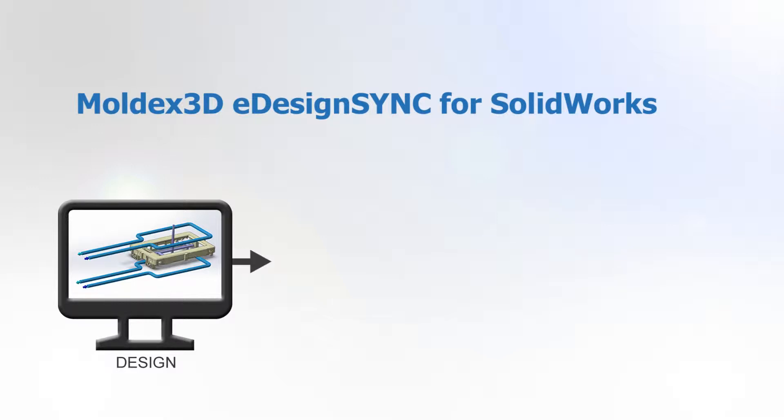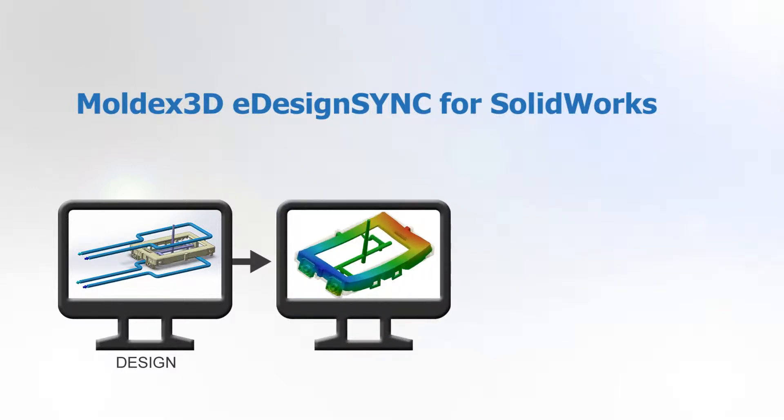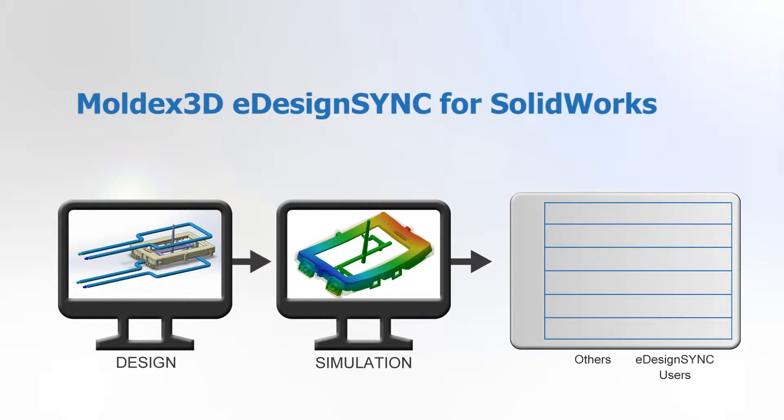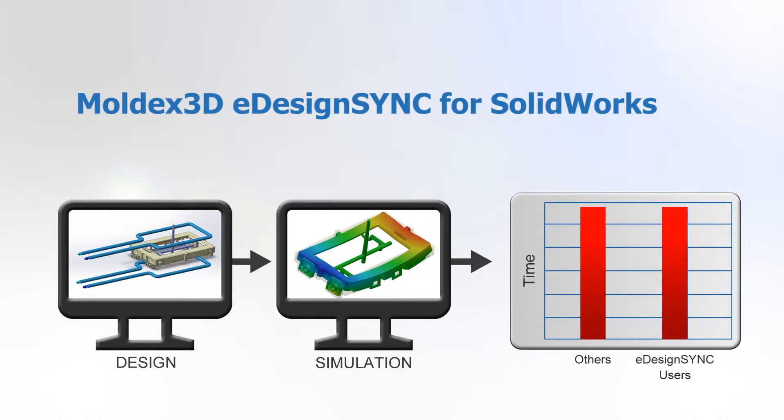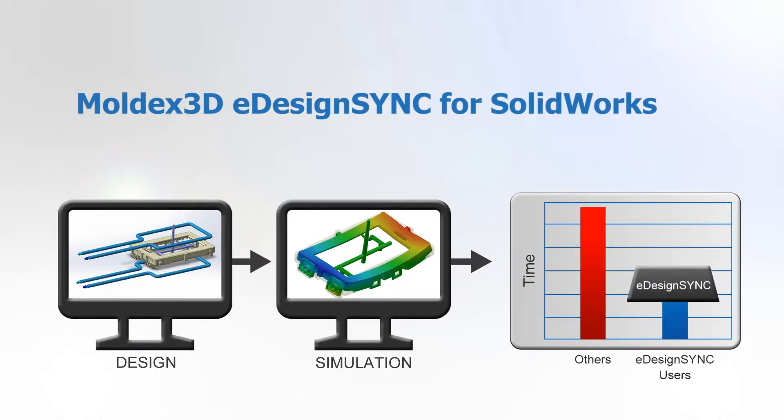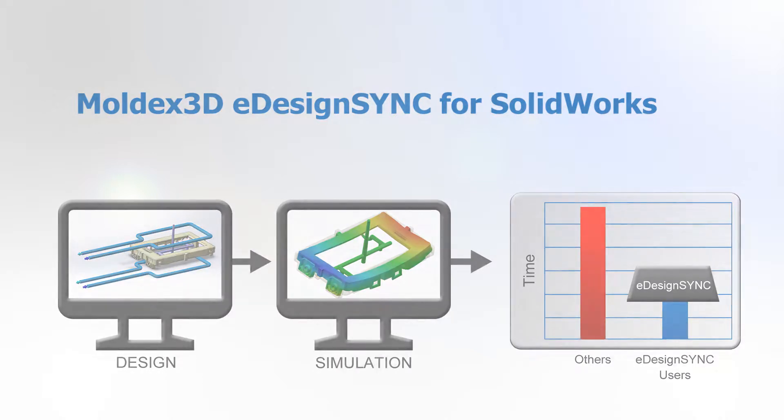With the complete support of MoldX 3D eDesign, designers are able to synchronize design changes and verify product designs with professional injection molding simulations in order to solve design and manufacturing difficulties more efficiently in a familiar environment.